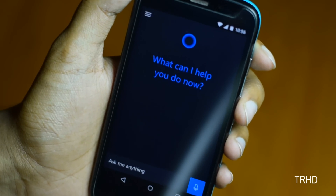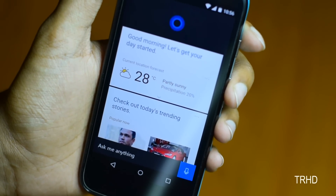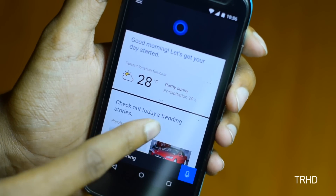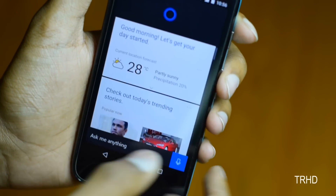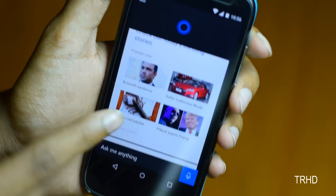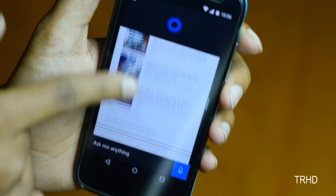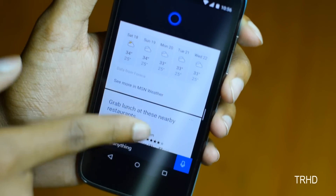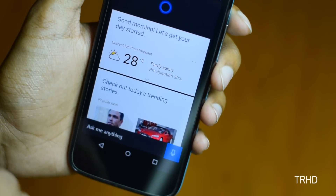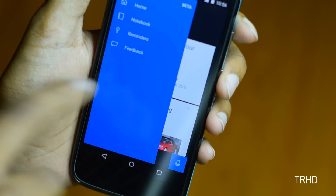This is how Cortana looks on Android. You can see it has a similar card-based appearance just like Google Now. It's showing the weather card, trending stories, news — it even shows movie show times and restaurants nearby. These cards are personalizable; you can customize them according to your needs.